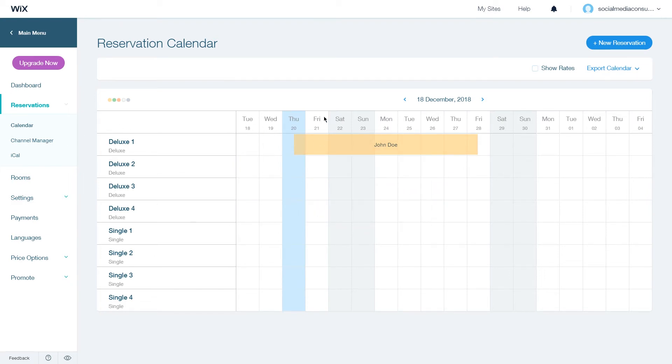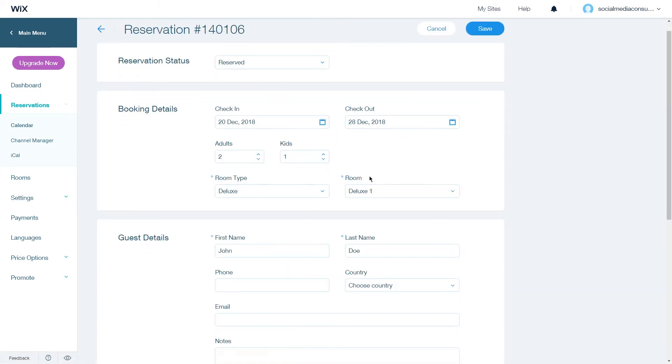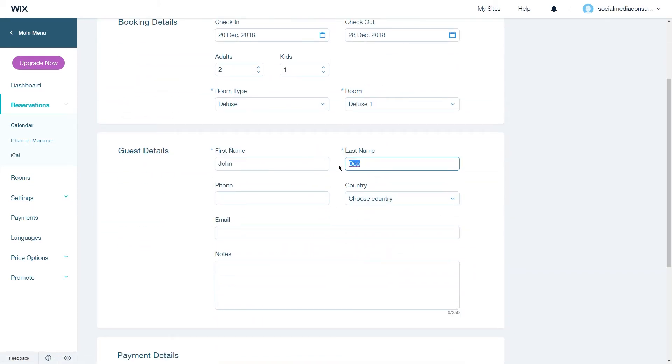To edit the reservation click on the reservation you have here and you will go to the screen like before and you can edit the information here. It is not possible to edit the booking details of a reservation for which a booking fee was paid. You can however edit the guest details for all bookings.